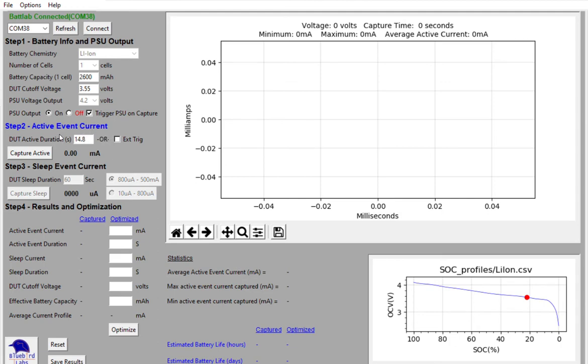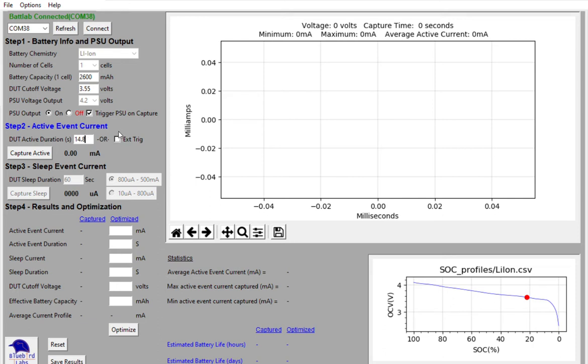You can either enter that data in directly if you know it or you can click on the external trigger button. And if you connect the output pin of say an 8266 to trigger the device on, it uses a three to five volt rising edge to trigger the event and a three to five volt falling edge to turn off the data capture.